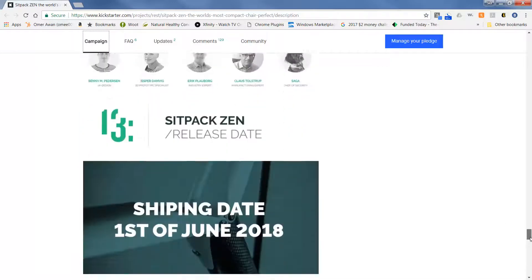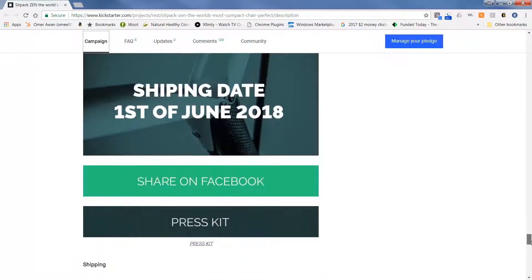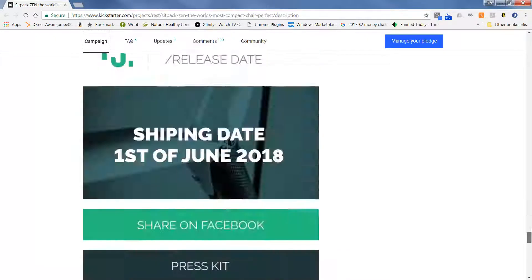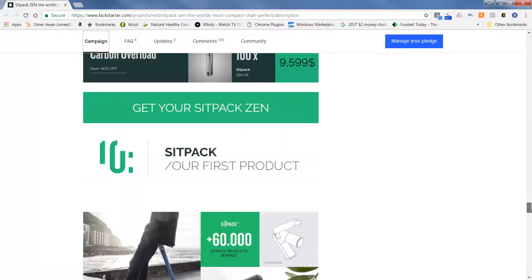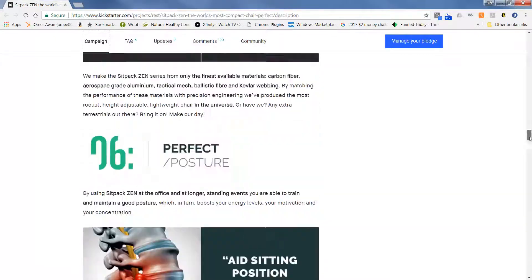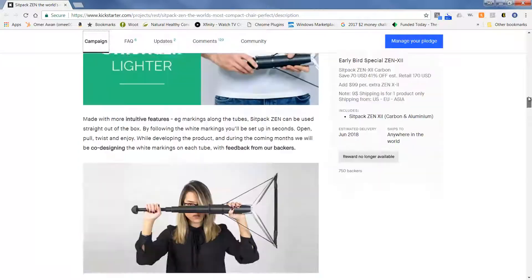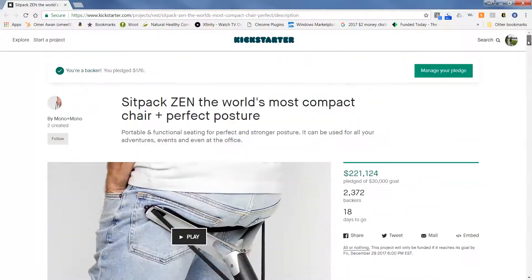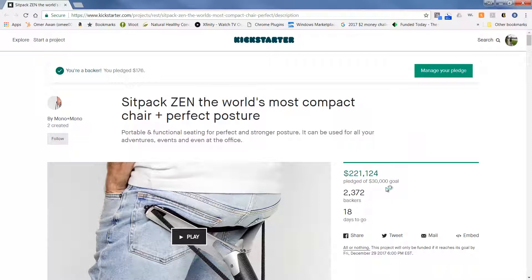So how killer will that be? So there you go. I'll continue to share some other really cool products, but this one is definitely a winner. It is pledged, ready to go, and they have easily exceeded their goal. 2,372 backers now. Very impressed.